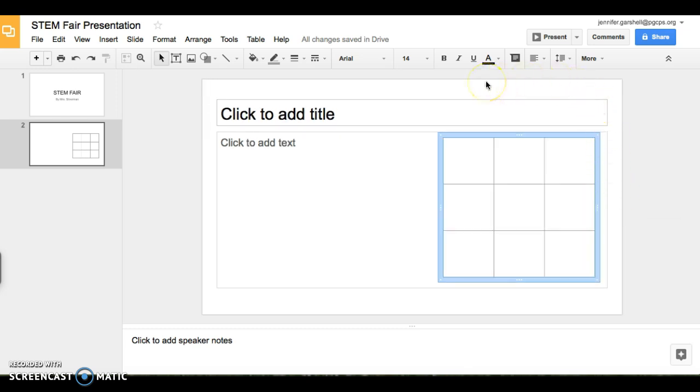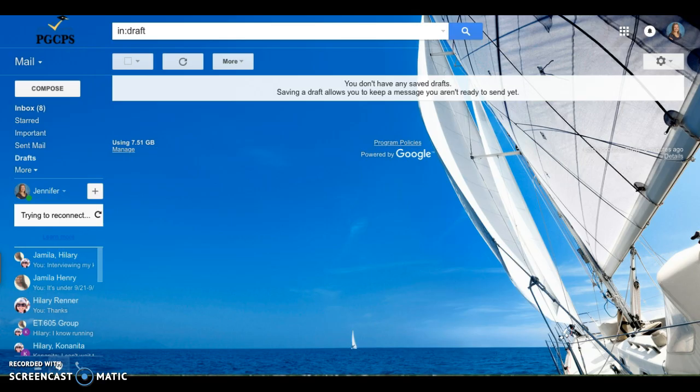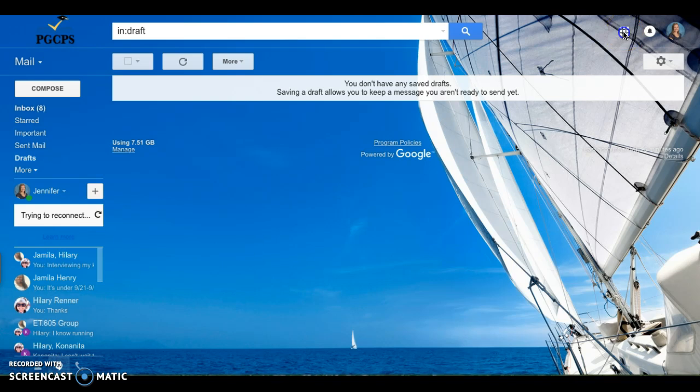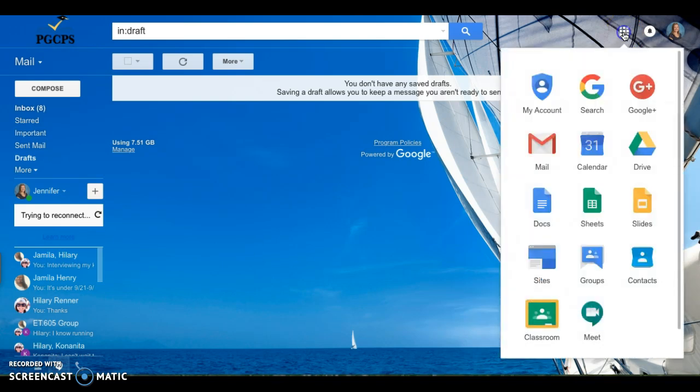To view your slides again, once you've exited out of it, you're going to need to go to your Google Drive. To get back to your Google Drive, you're going to go to your email. And remember to get to your Drive, you're going to click on the tic-tac-toe board at the top. And then there's your Google Drive.